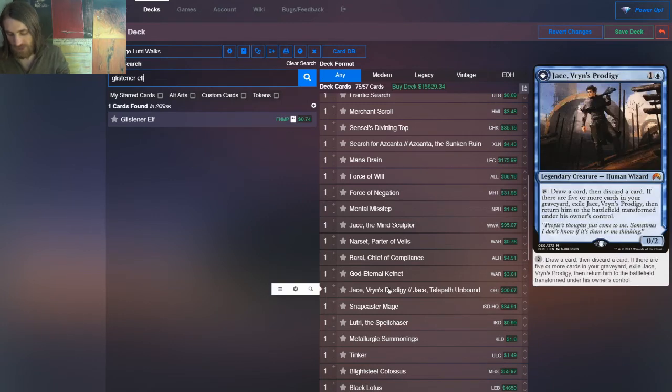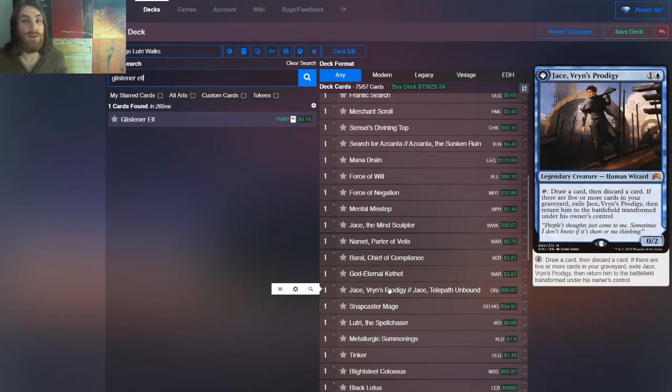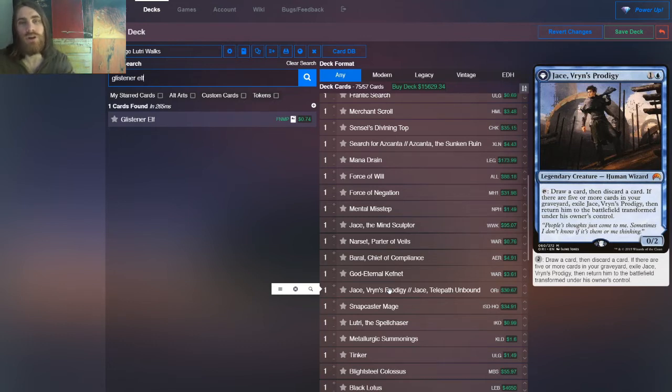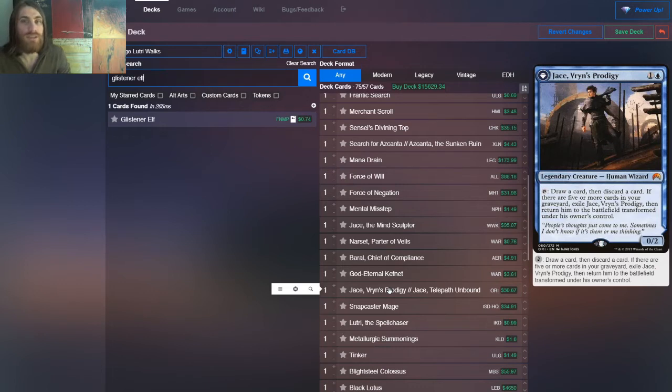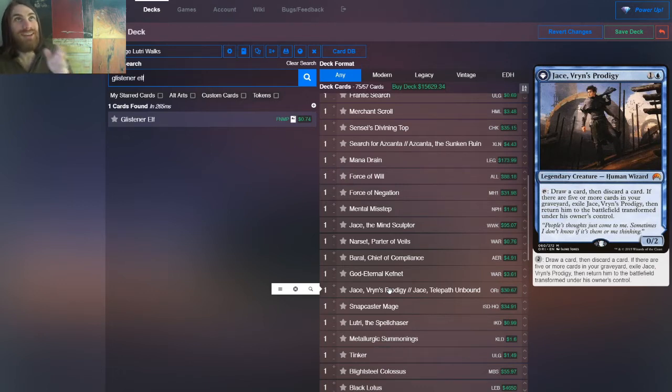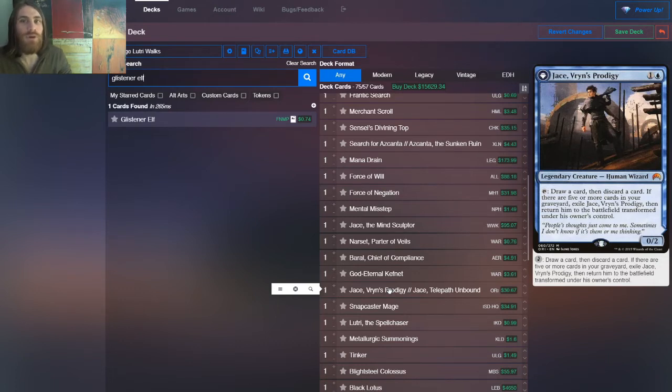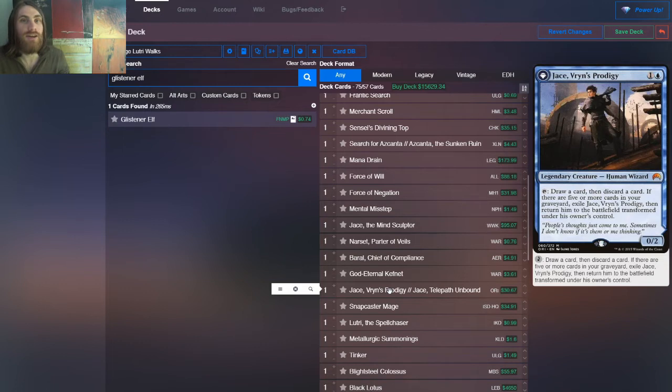All right. So then, Jace Vryn's Prodigy. So early in the game, this will be filtering, making sure we get the cards we need, and filling the yard for cards like Dig Through Time and Temporal Trespass and Search for Azcanta. Later on, this is a win condition. It has a baby fog effect, but that's not what we care about. You can use it as a mill win con using its emblem. Or, you can use it to get extra casts of your time walk spells to keep going off.